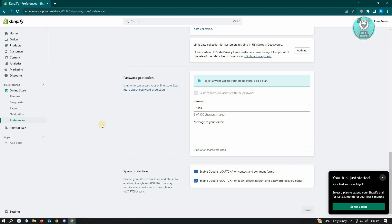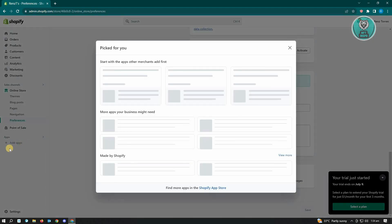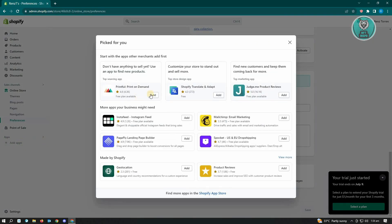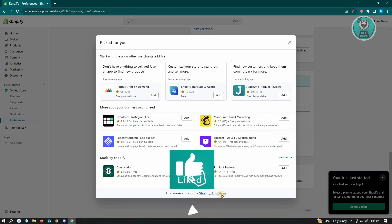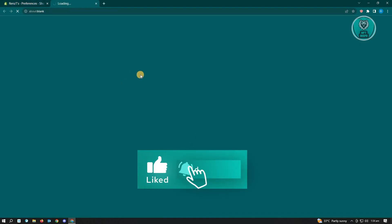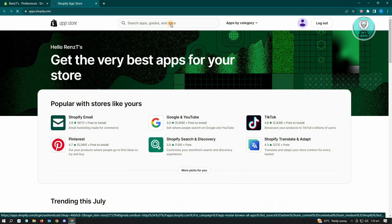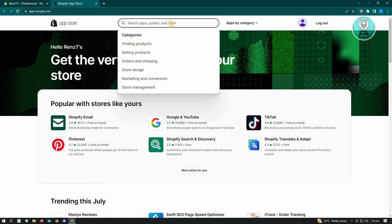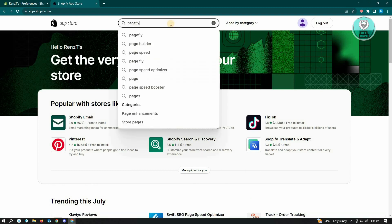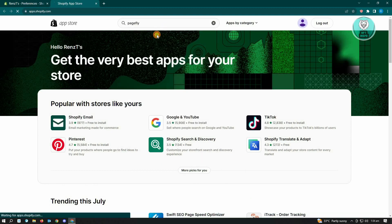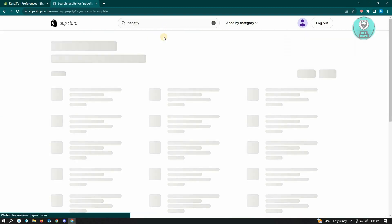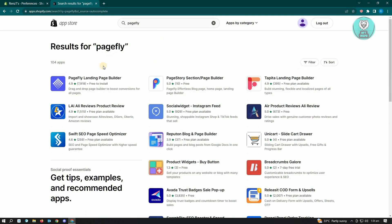To actually add your opening soon page, you just want to click on add apps here and just click on the Shopify app store. In here, you want to actually search for Page Fly and open this up.